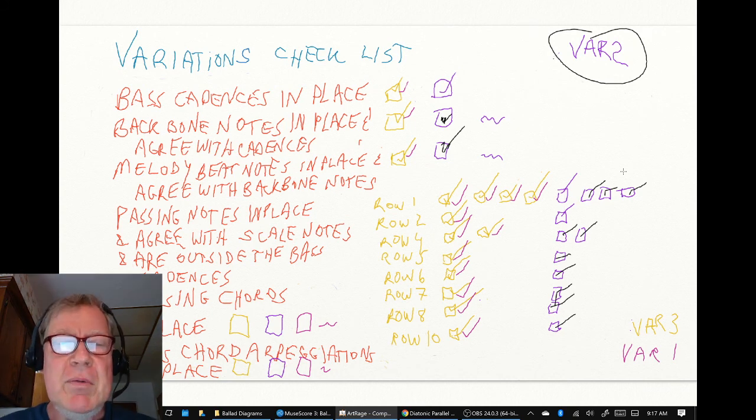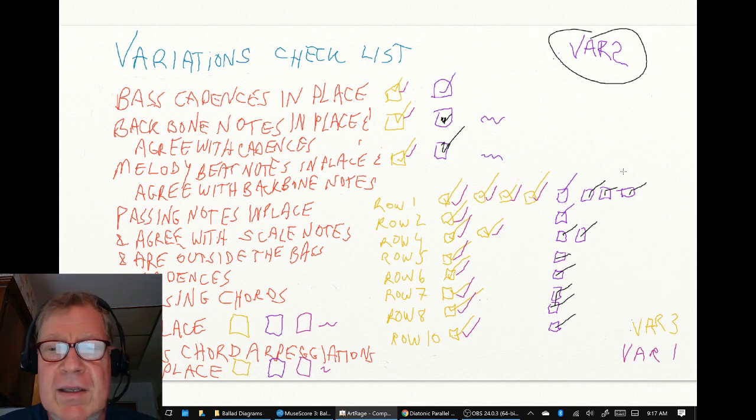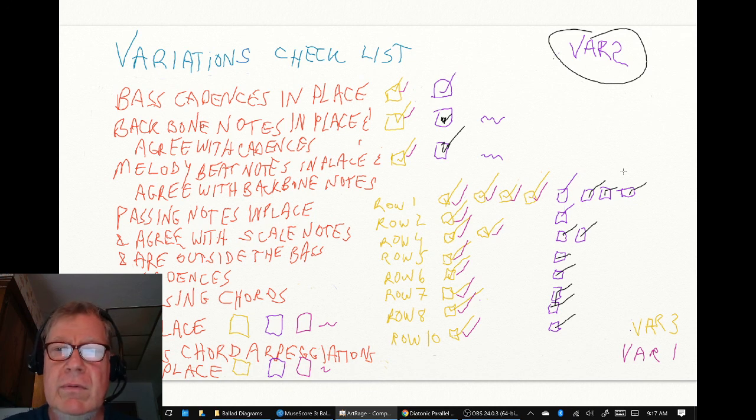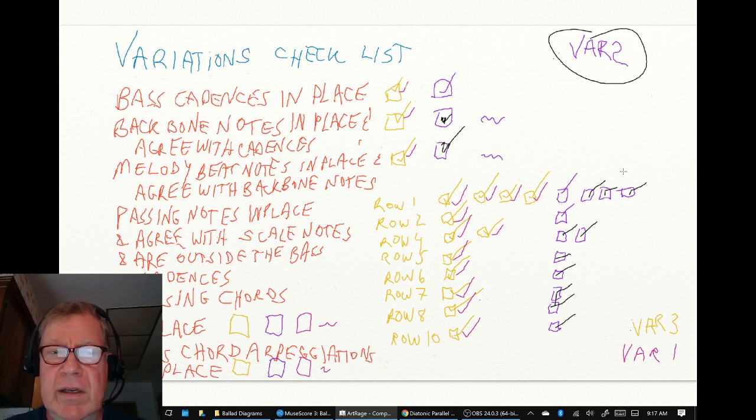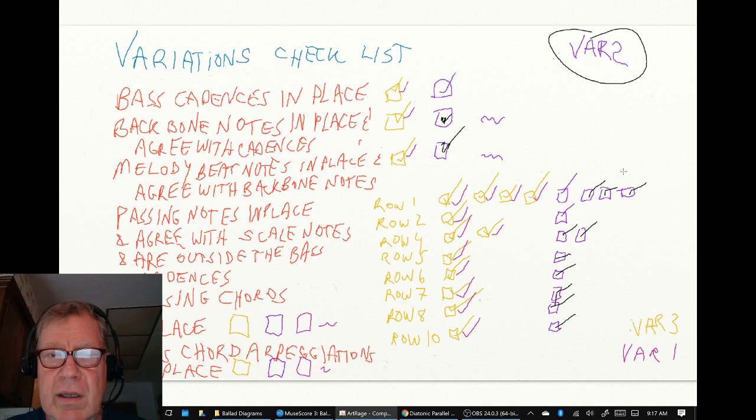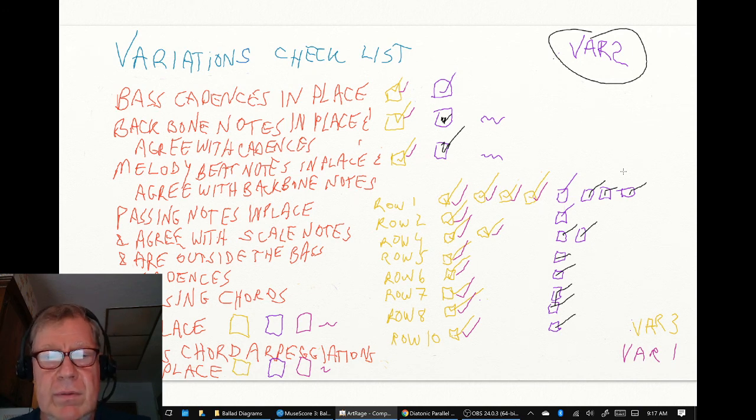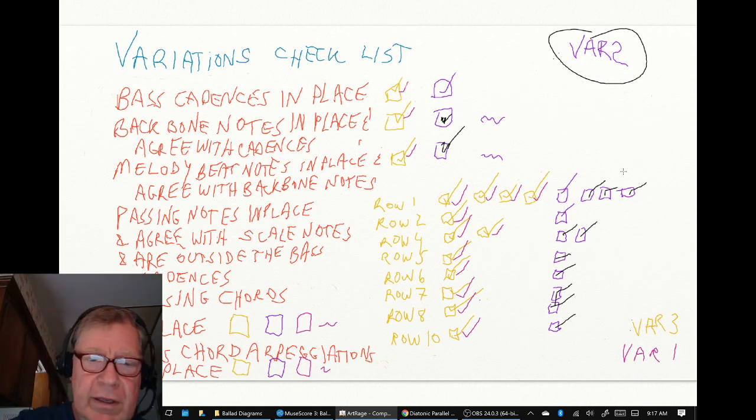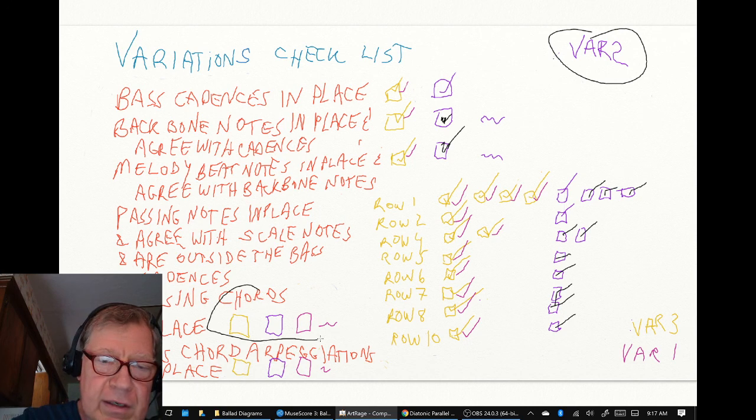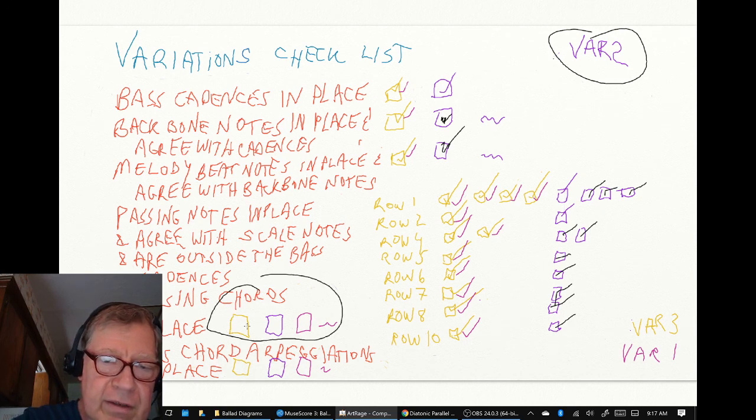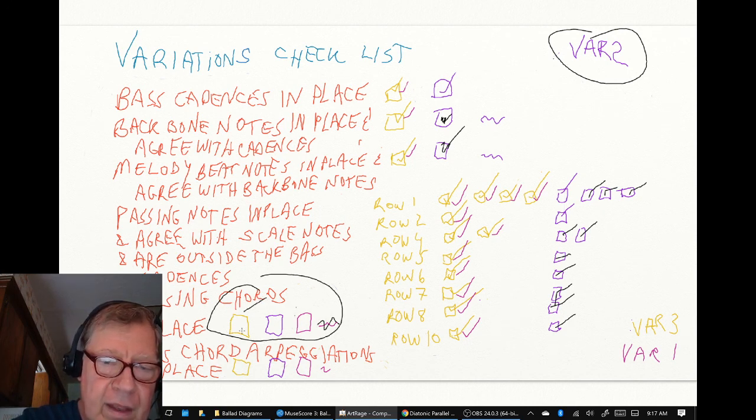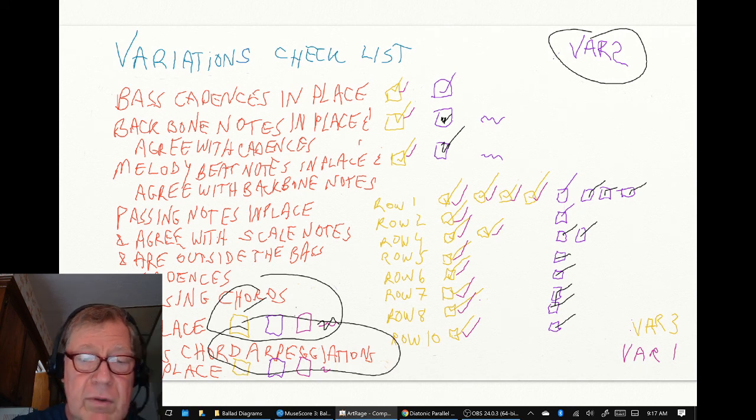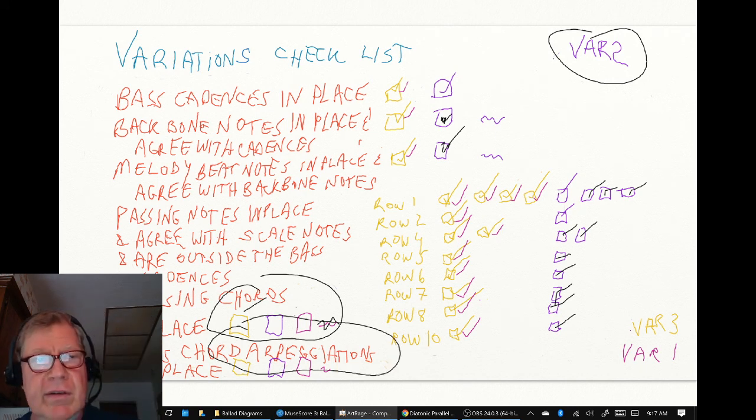So that's where we're at. In our next stream we will review that variation, listen to it again, double check, and then we're ready to really hit this part: passing chords in place, not just for a couple lines but all of them. And we might even get to the bass chord appreciations because those didn't take a lot of time.